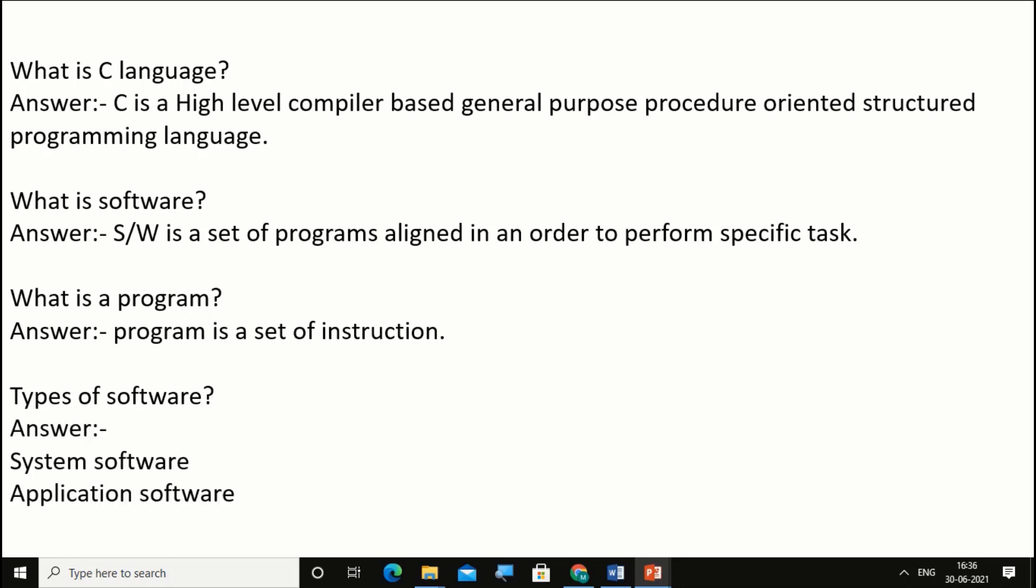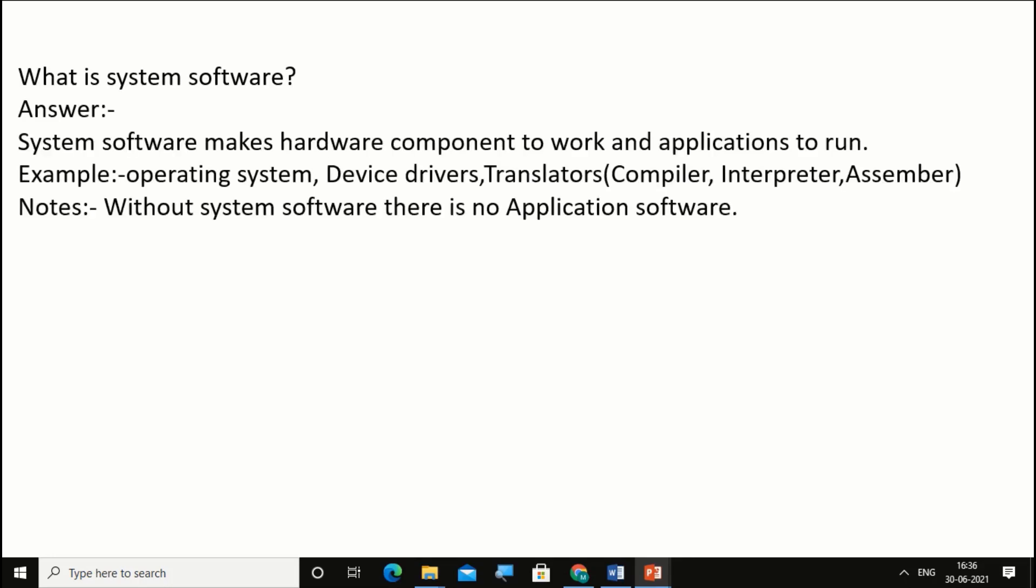System software and application software. Now what is system software? System software makes hardware components work and applications run.